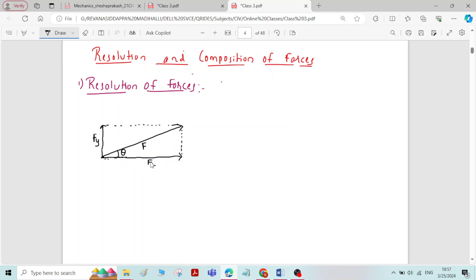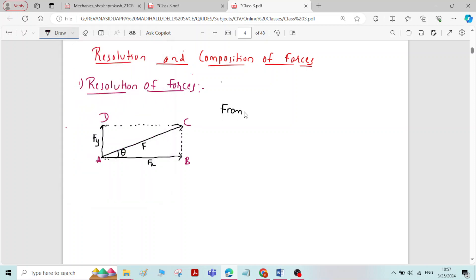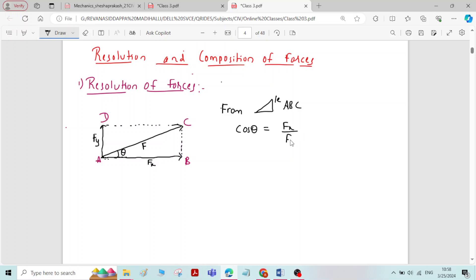Let us formulate the equation for Fx. I will label this rectangle as A, B, C, and D. From triangle ABC, cos theta is equal to adjacent Fx divided by hypotenuse F. Therefore, Fx is equal to F cos theta. This is the formula for the horizontal component of force F.